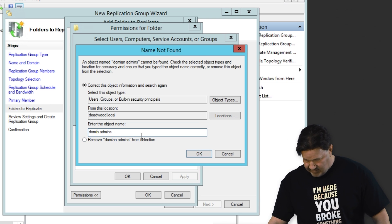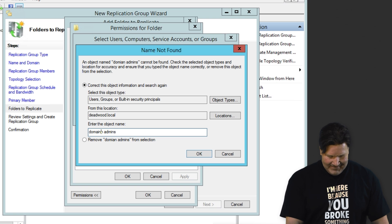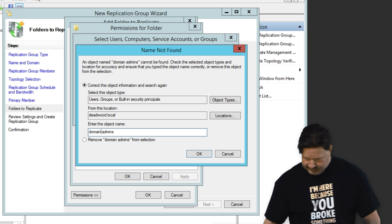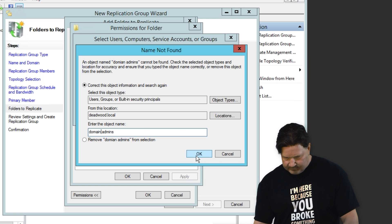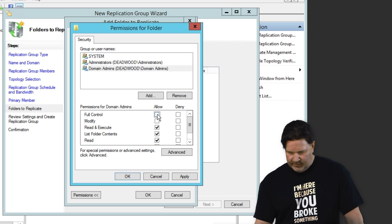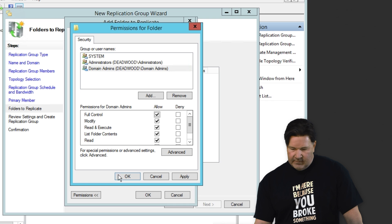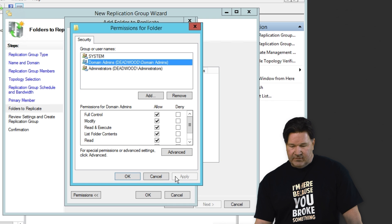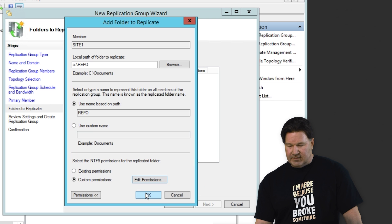Yes, I do. There we go. And I'm going to give domain admins full control of this also. Give that an okay.